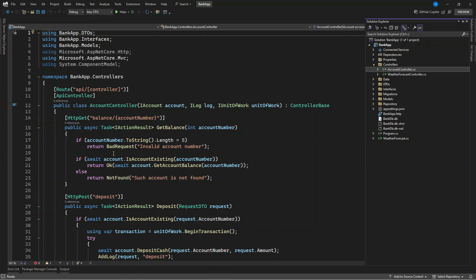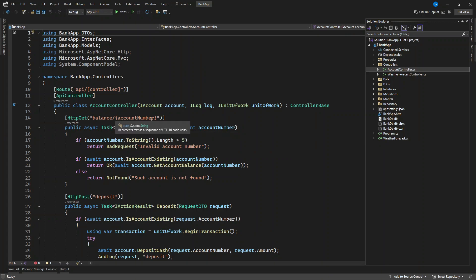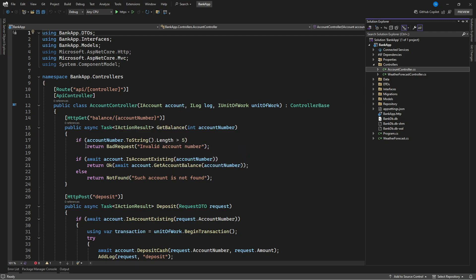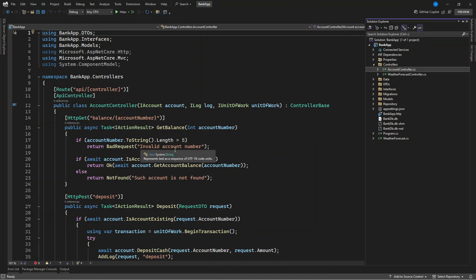Check my controller here. I am having a simple bank account get balance endpoint. Now when this endpoint is called, it is taking a parameter of account number. You want to check if the account number here is greater than five, then it means you want to return this response. We are having bad request, then we want to pass in our message here.